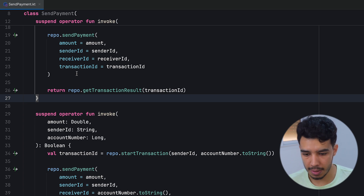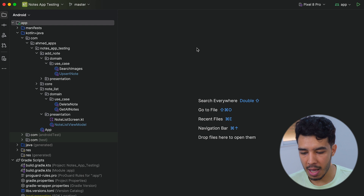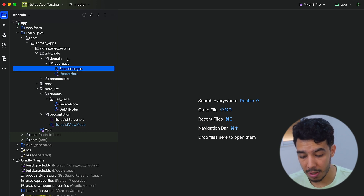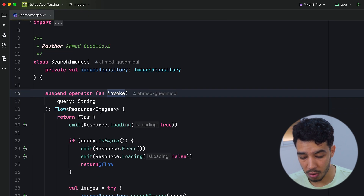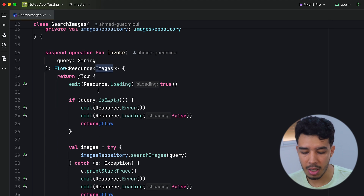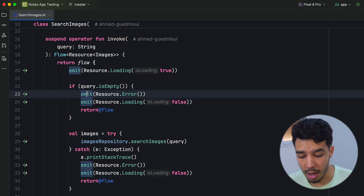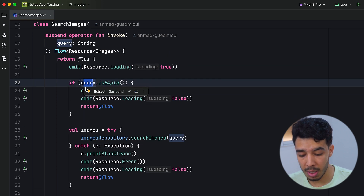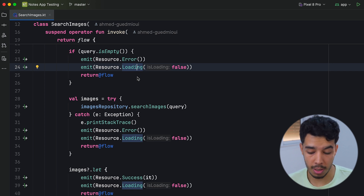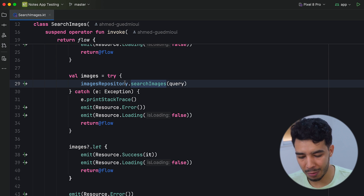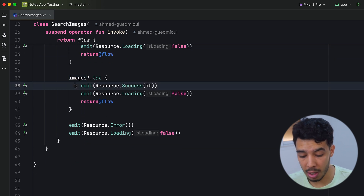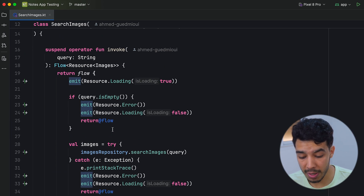Let's see a real app that uses use cases. This is a note app from a testing playlist. Here we have the search image use case. We can search for an image and eventually get a resource wrapping a list of images. This use case returns a Flow and holds all the business logic: if the search query is empty, we return an error that the UI can handle — for example, showing a toast. Then we try getting images from our repository. If there's an exception, we return an error. If the result is not null, we return success; if it is null, we return an error.